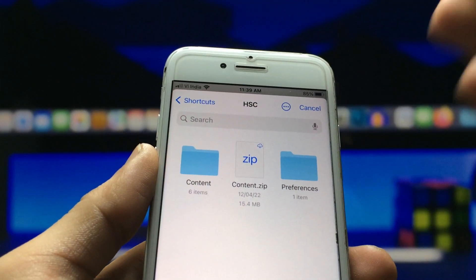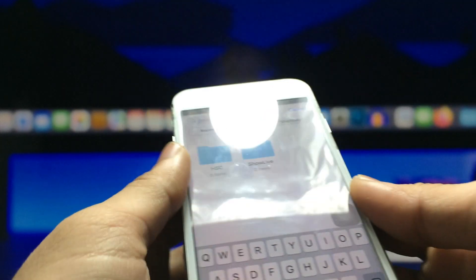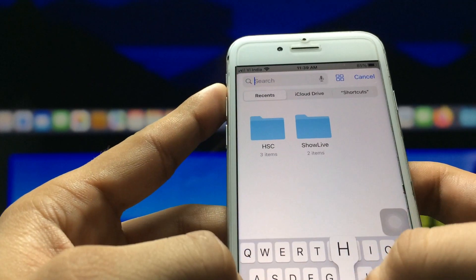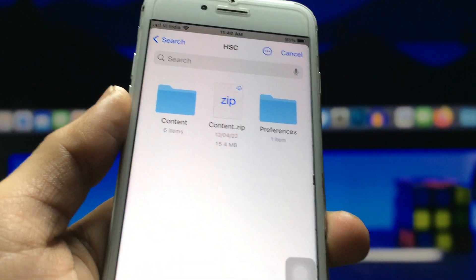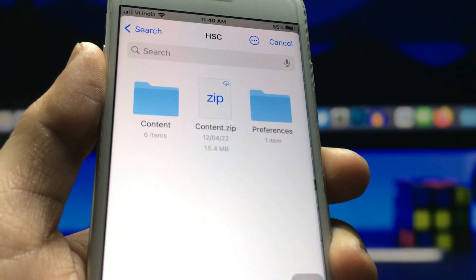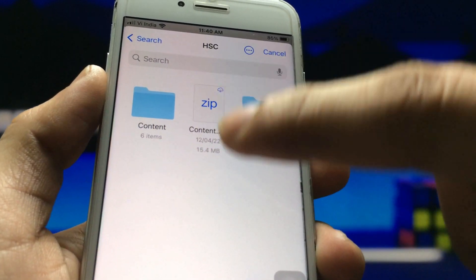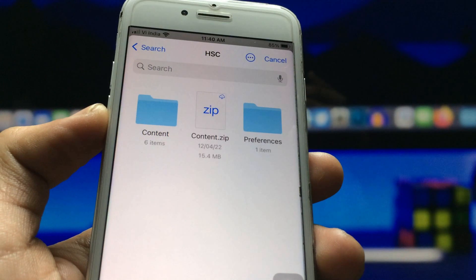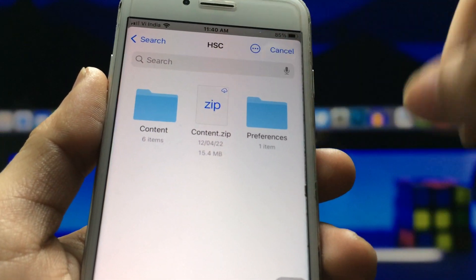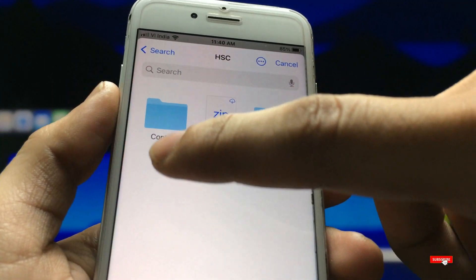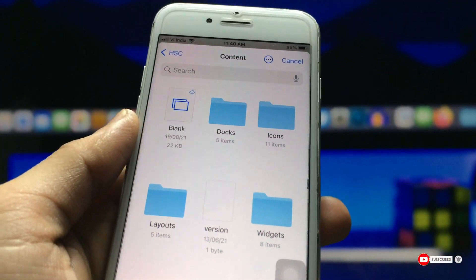Go back and search for a folder — the folder name is 'HSC.' Click on this folder, and inside you will see a content option. Click on content. If the content option is not showing, click on the 'content.zip' file instead, and after that you can get this folder in your Files application.